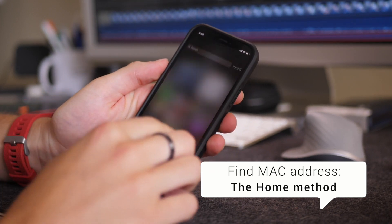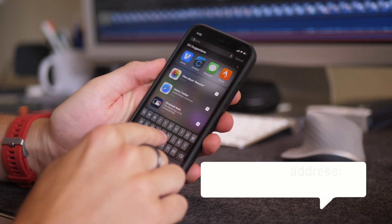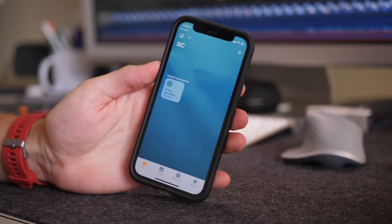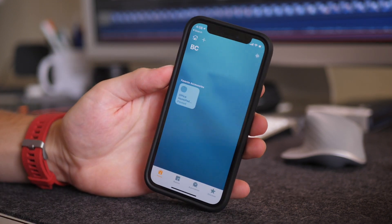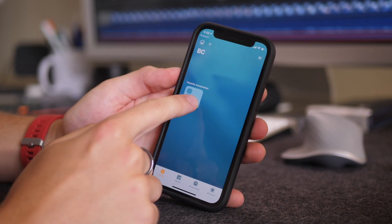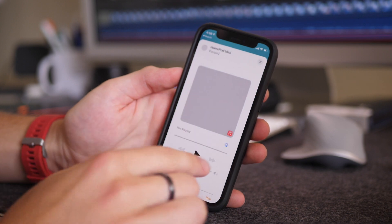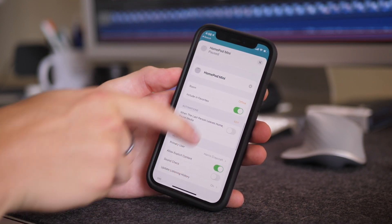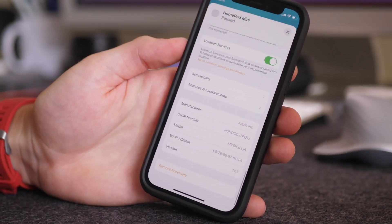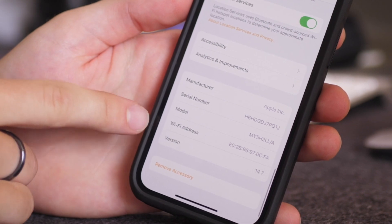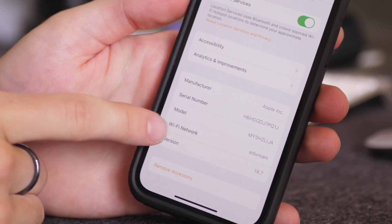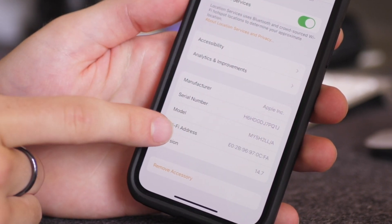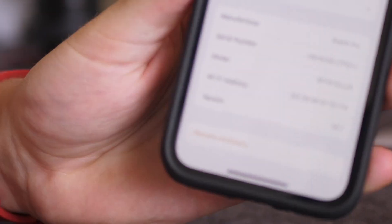To do this, go into the Home app and make sure you're on the right home. Find your HomePod, scroll down, hit Settings, and scroll down again and you'll see your Wi-Fi address. If you see Wi-Fi Network first, just tap it again and you'll see Wi-Fi address.